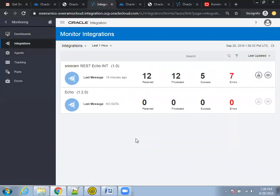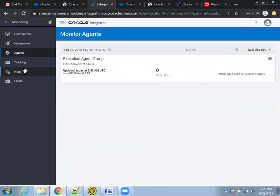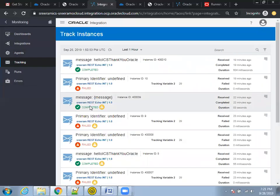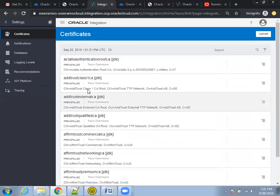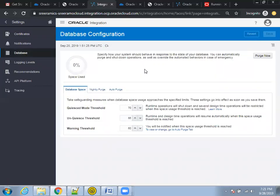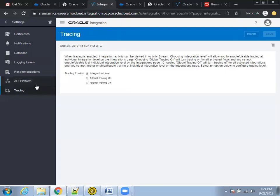In the monitor integrations view, it tells you which integrations are invoked and what is the success response, failure, and errors. It also shows which agents are running and their status. This demo instance has a few properties that are different from the real-time licensed version. For message tracking, when you invoke a web service, you can mention what the tracking attribute is. The 'Settings' section is where you can mention configuration information for your ICS instance — certificates, database purge options, logging levels, and API platform tracing.